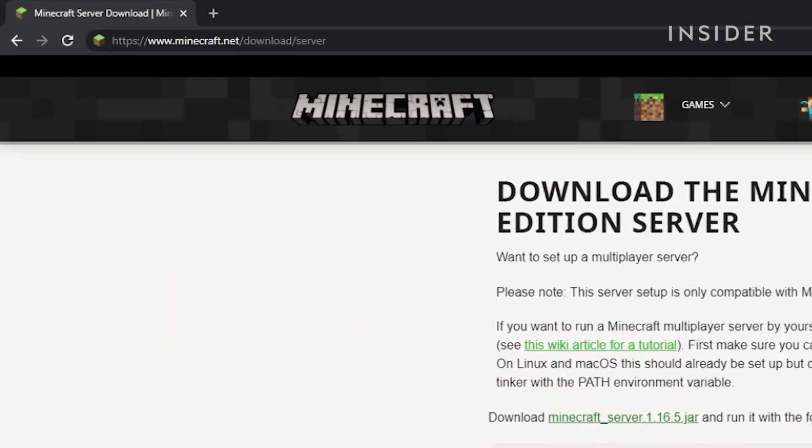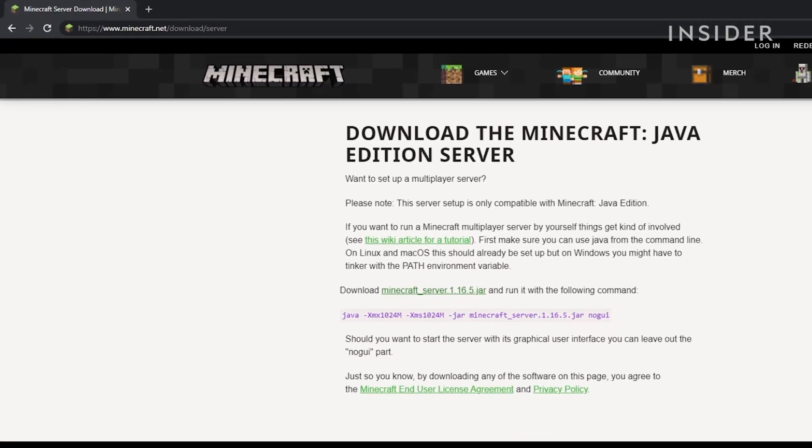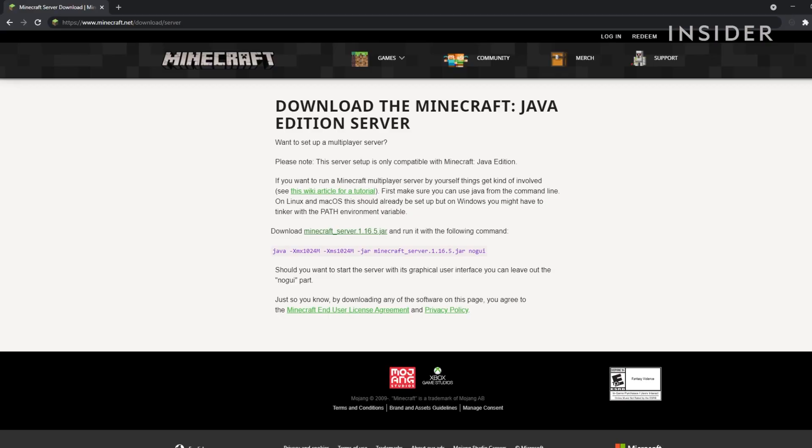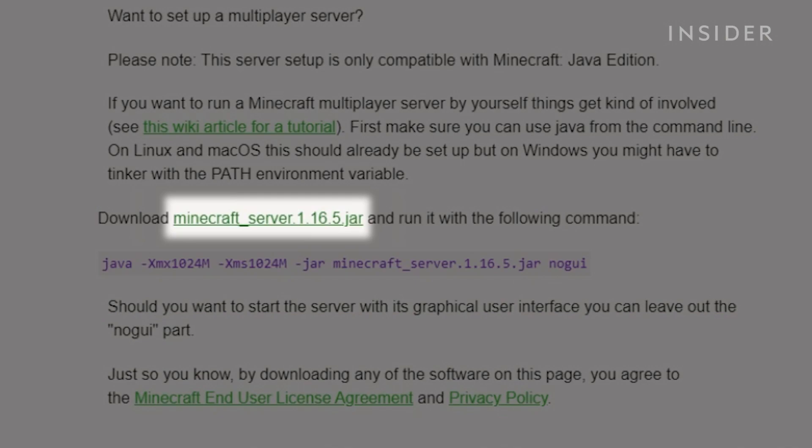First, you will need to go to minecraft.net/download/server. You will then be led to this website. On this website, you will find a .jar file which is the installer you need to set up a Minecraft server.